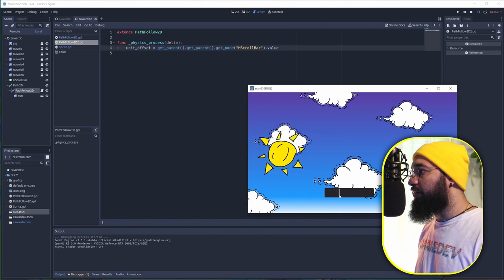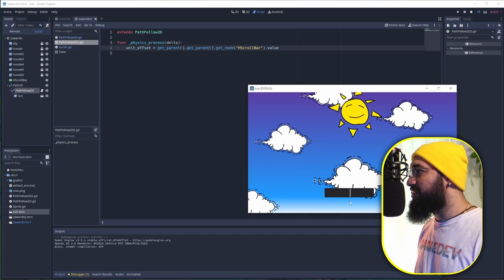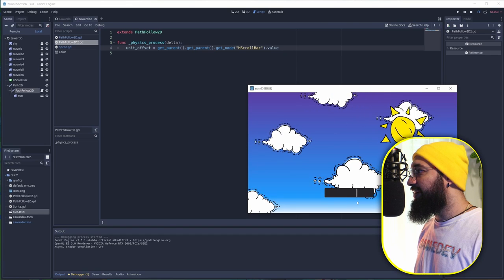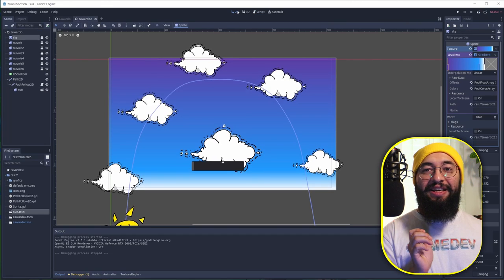You'll see that it's working. We have our sun that jumps there and goes down.